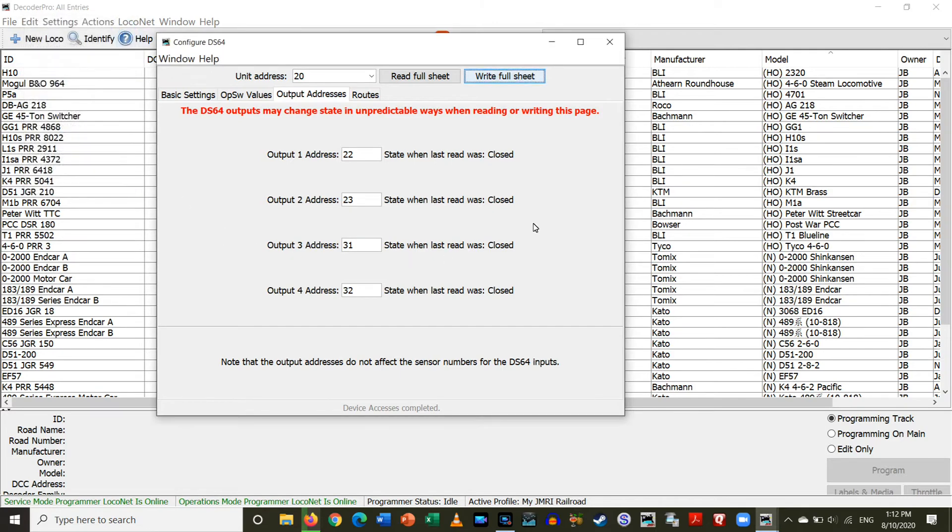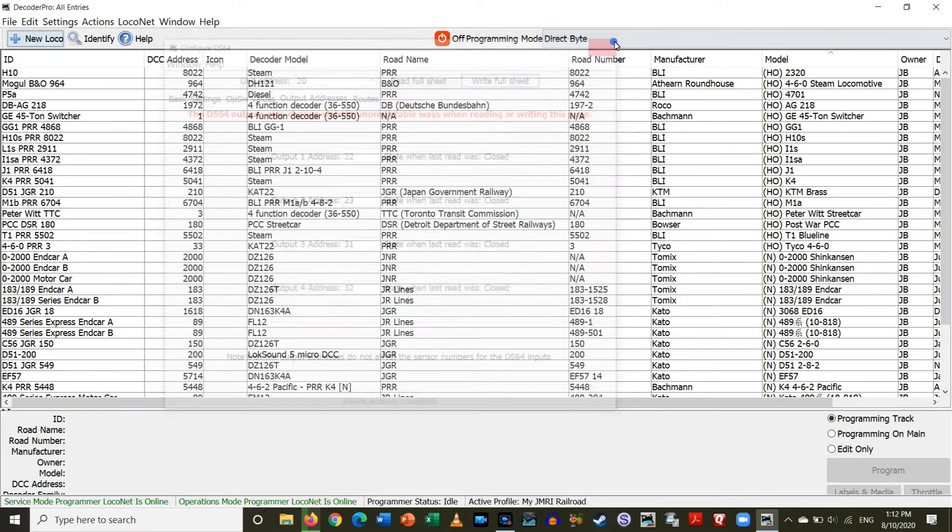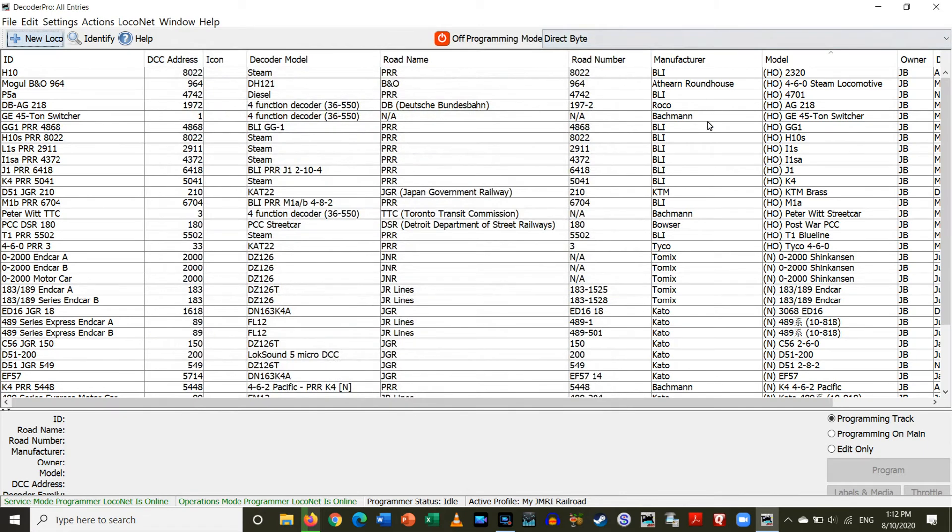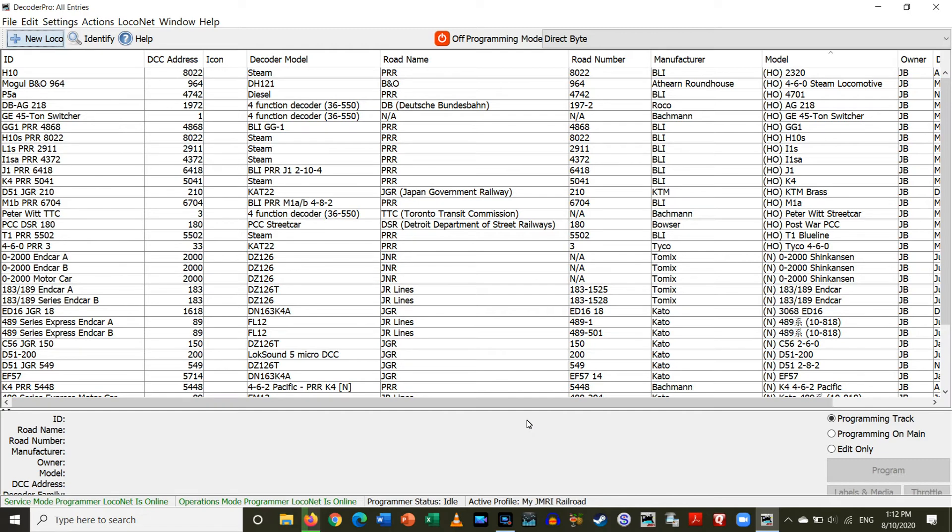Alright. That seems to be all set. So, these are now all programmed. And we should be good to go. So, it's that simple. JMRI makes this so much easier than going in there and having to hold down one of the status buttons and then throwing switch. Just makes it so much easier.